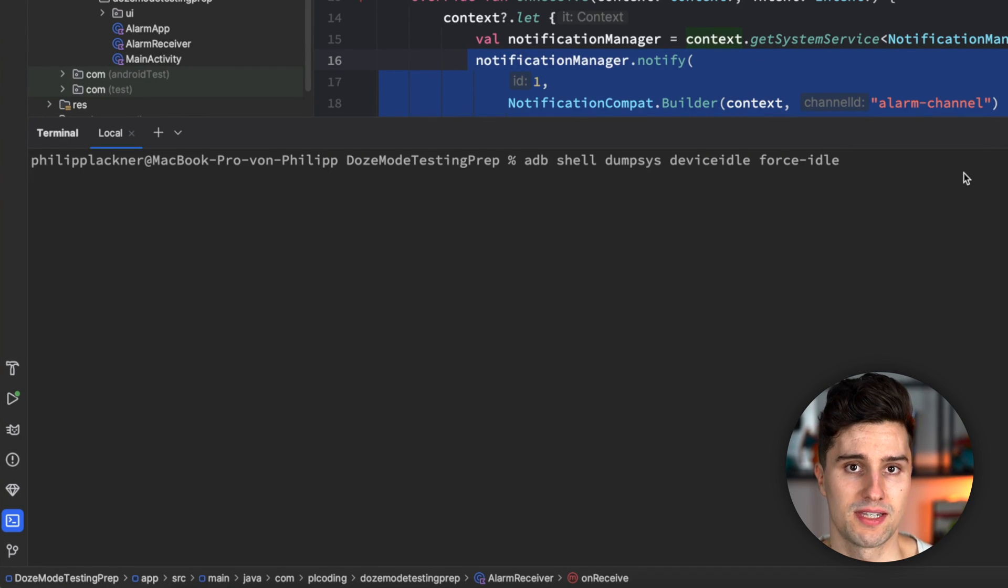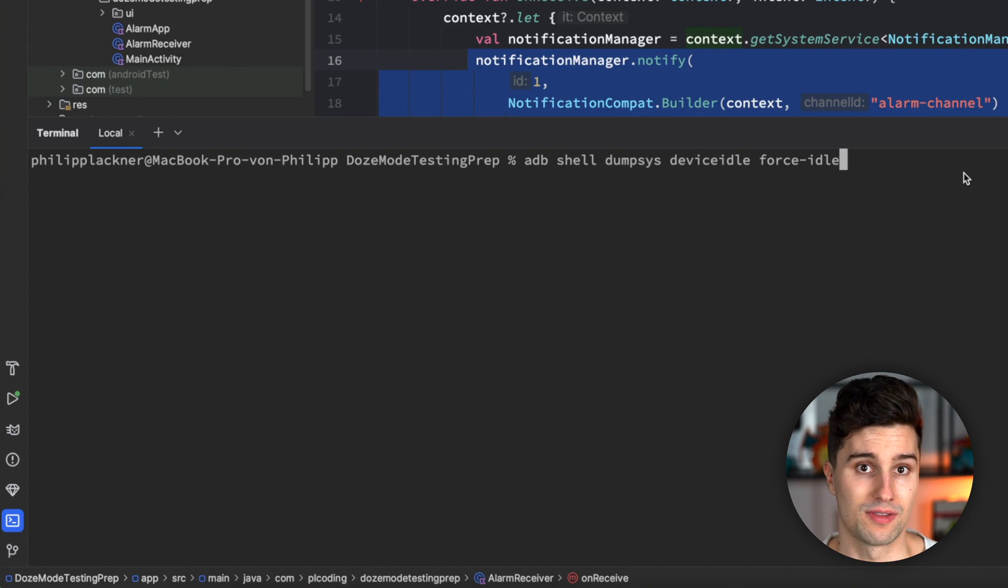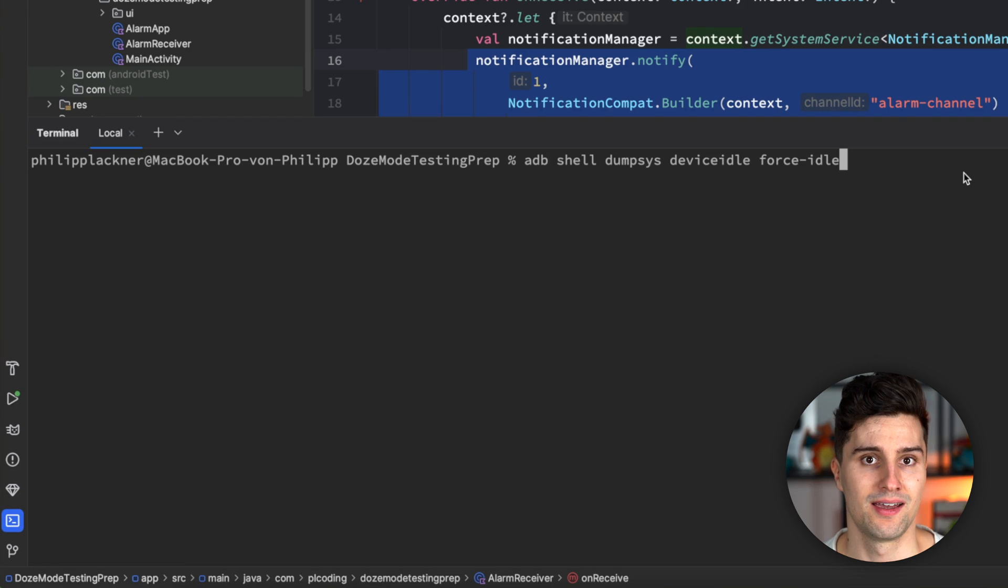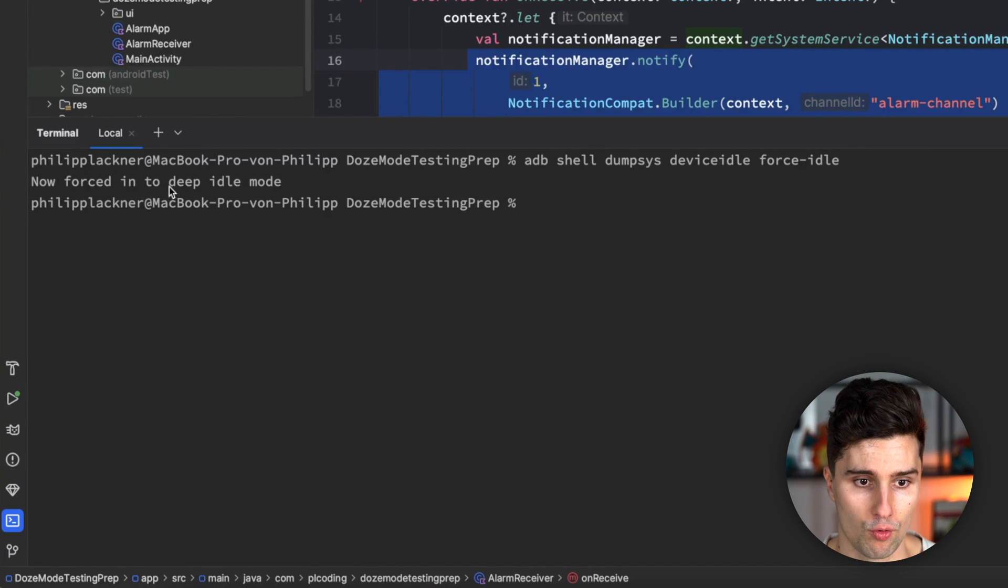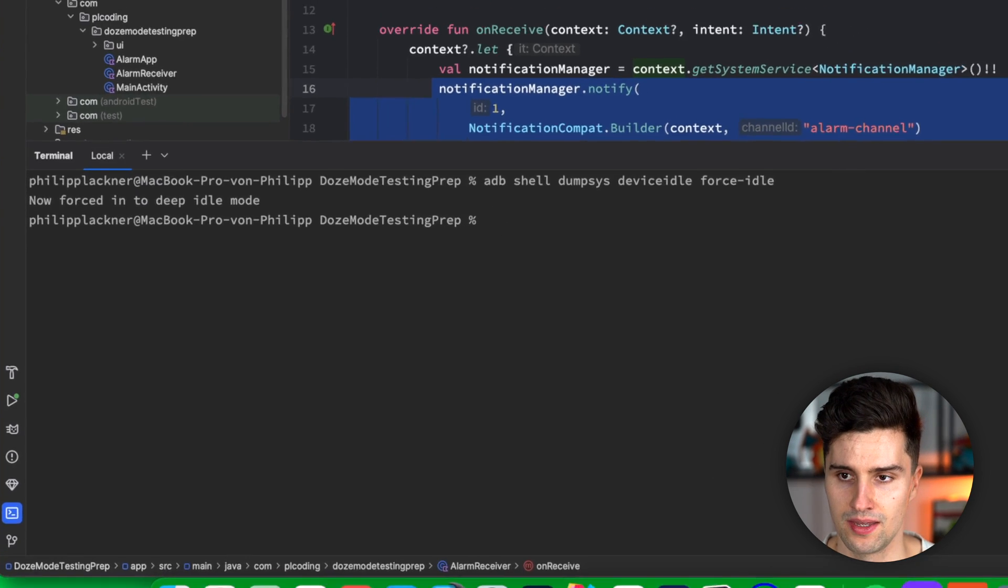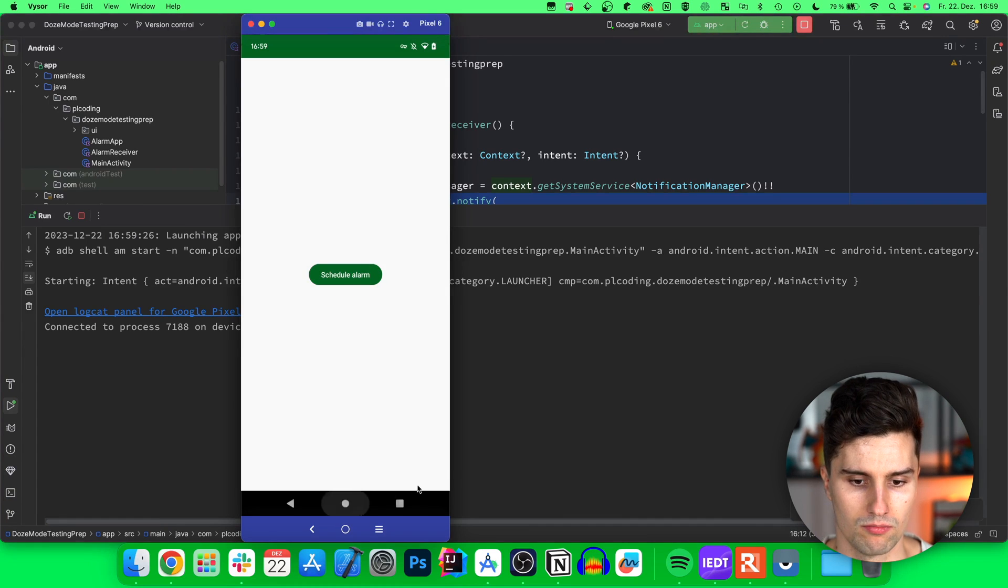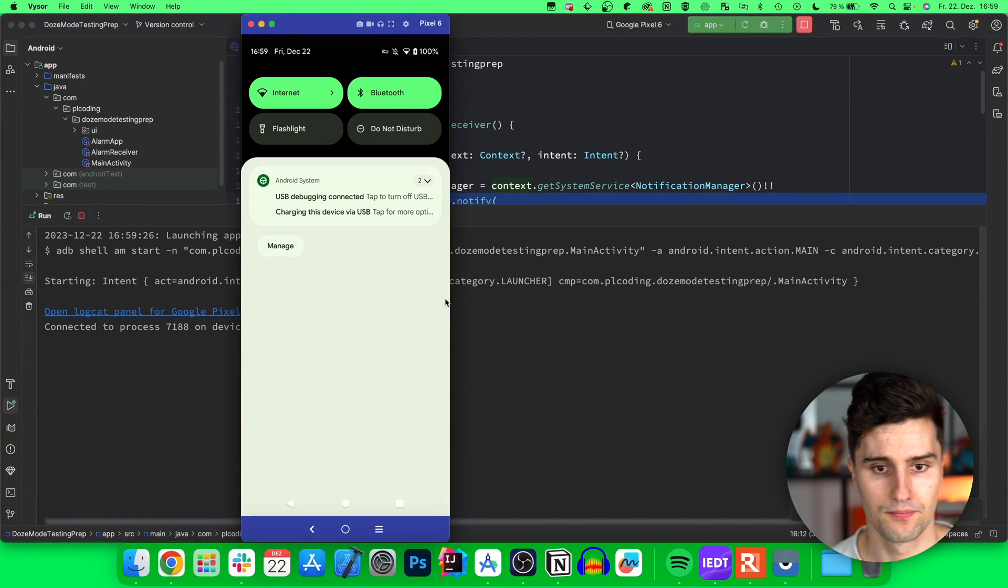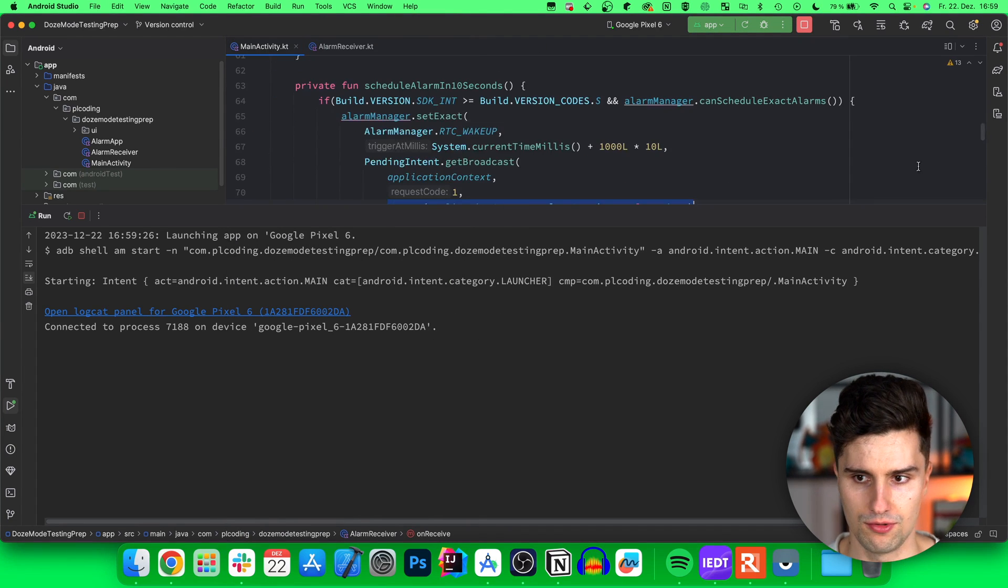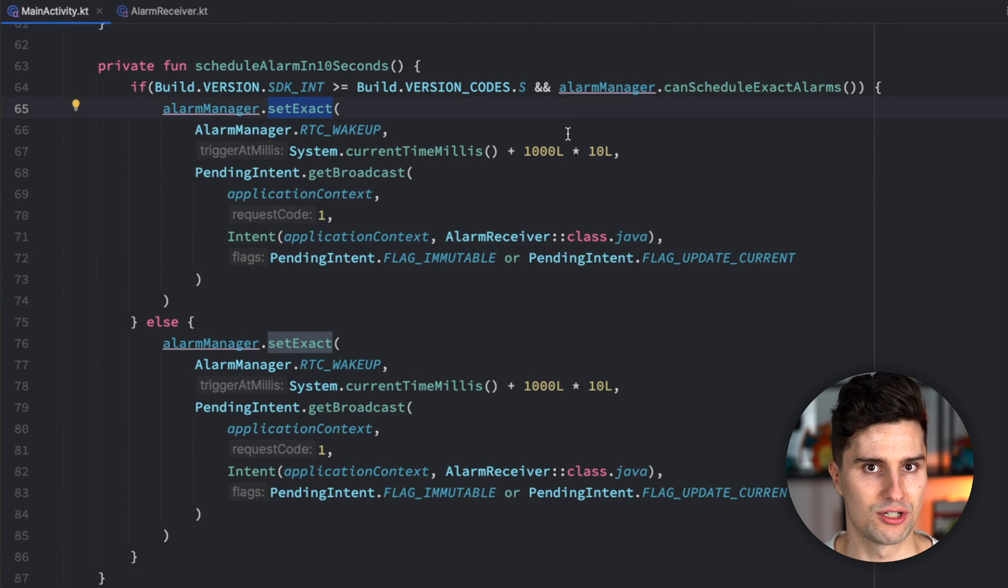This command, if you send this while you have a device connected, so either an emulator or real device as I have here, this will force doze mode on your device. So then doze mode will be active even if your device is not idle. So even if your device has screen turned on, is not connected to a charger. If we do this, you can see now forced into deep idle mode and if we relaunch our app and take a look here, click schedule alarm, maybe minimize this, take a look here, wait 10 seconds, then you will notice that nothing really happens. Even though we used the set exact function to set an exact alarm, it doesn't really trigger here in doze mode.